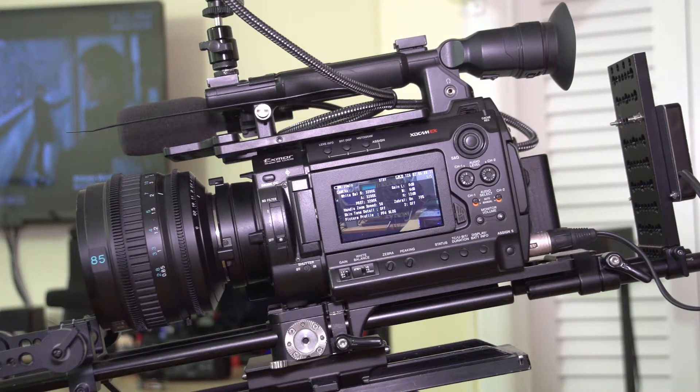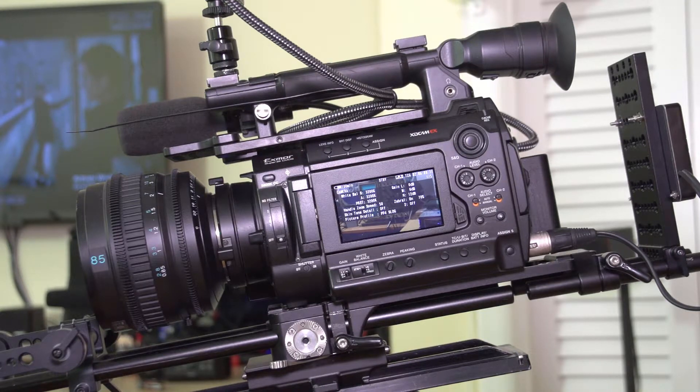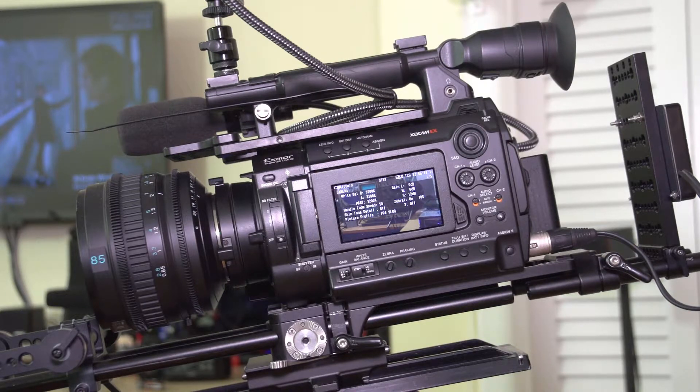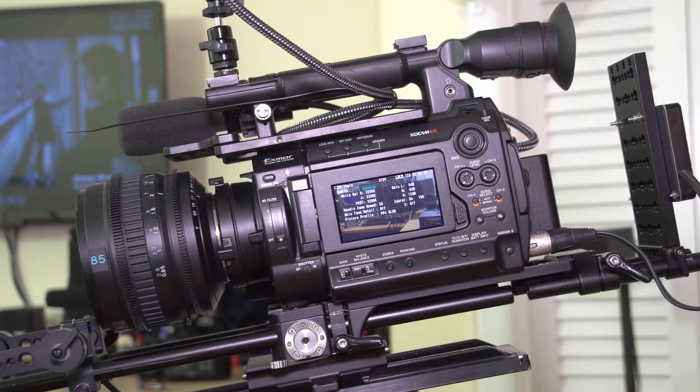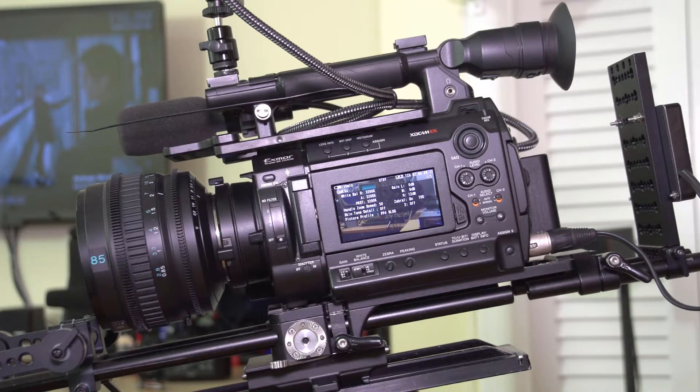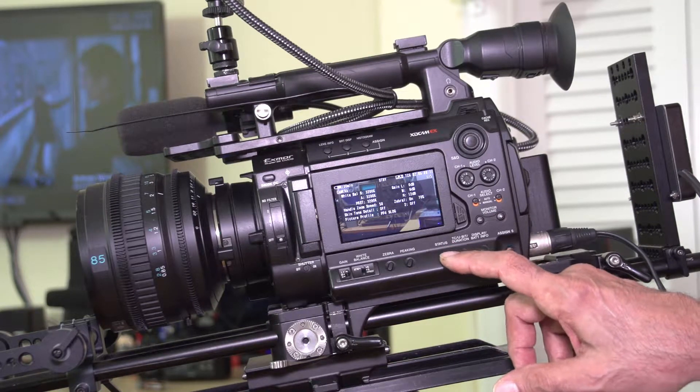White balance preset, handle zoom speed which is no zoom, skin tone detail. Set up for picture profile PP4 S-Log. Gain, low medium high sets, zebra off, etc. That's always nice.